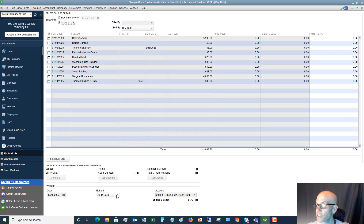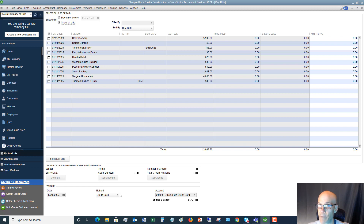Go back to Pay More Bills and you'll see that it defaults to Credit Card. So next time you go in there, make sure that you choose Check, Online, or whatever the case may be for how you're paying the bill.